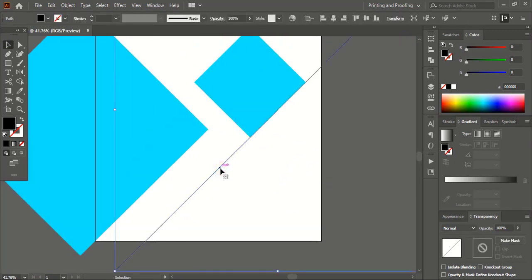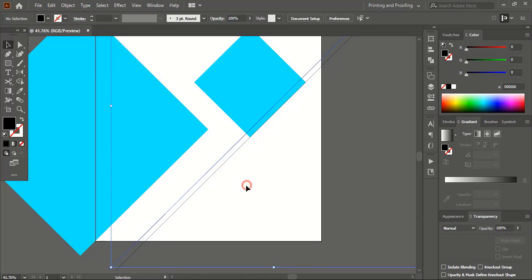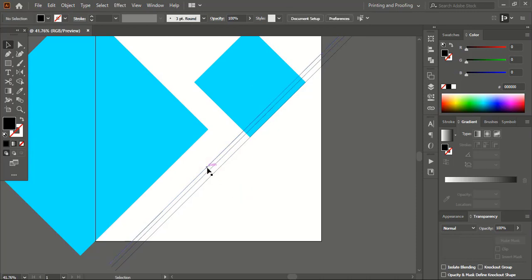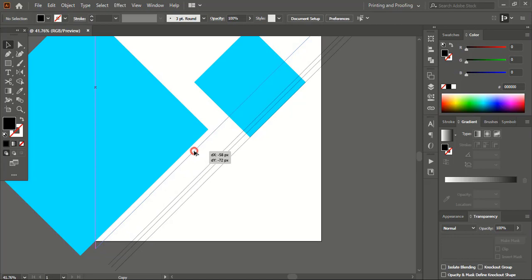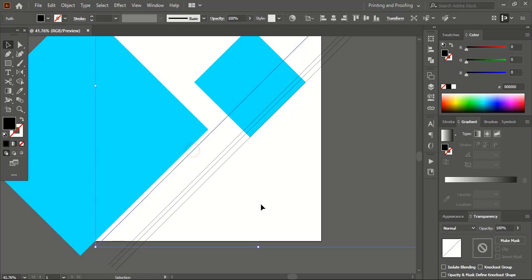Select this line and drag it using the Alt key to make a duplicate and place it here. Drag it once again and place it here. Drag it again using the Alt key to make another duplicate, leaving some gap up to this much, and leave it here.